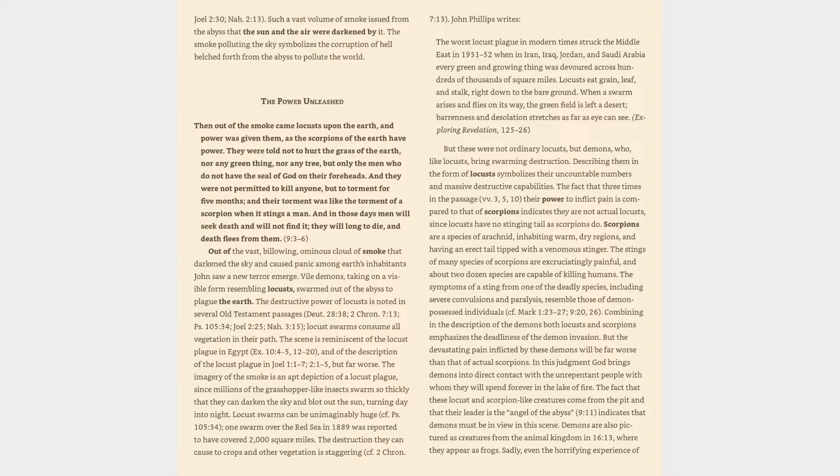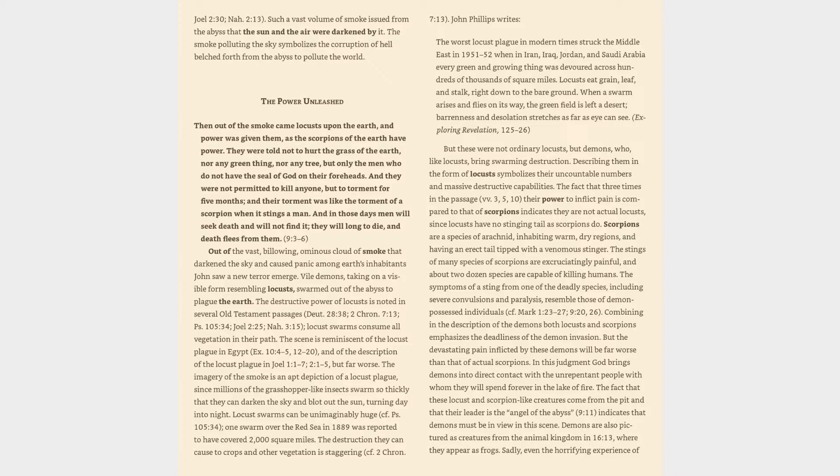But these were not ordinary locusts, but demons, who, like locusts, bring swarming destruction. Describing them in the form of locusts symbolizes their uncountable numbers and massive destructive capabilities. The fact that three times in the passage, verses 3, 5, 10, their power to inflict pain is compared to that of scorpions indicates they are not actual locusts, since locusts have no stinging tail as scorpions do.